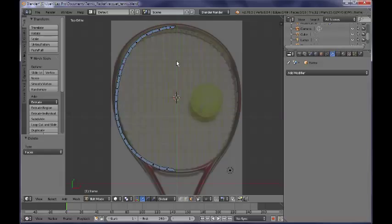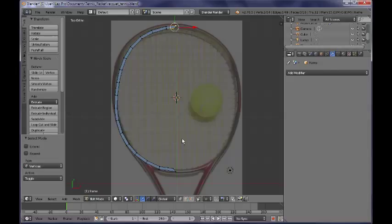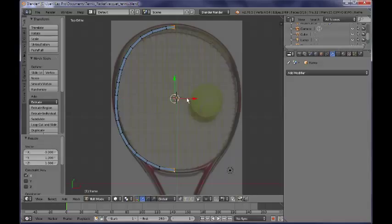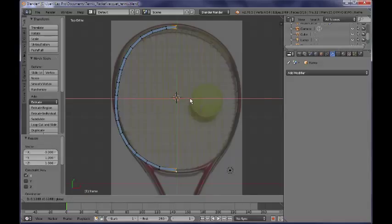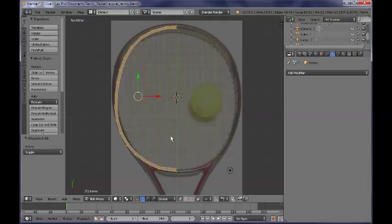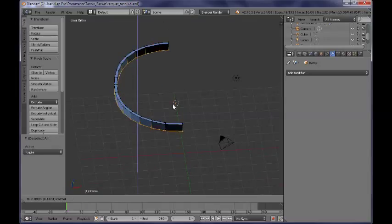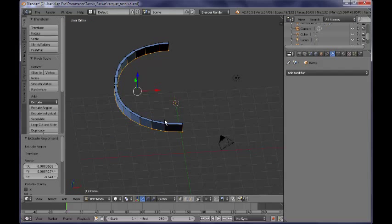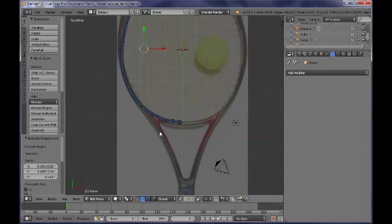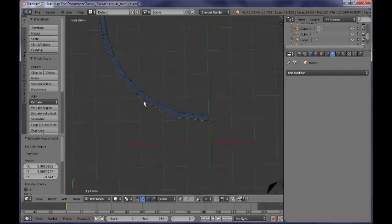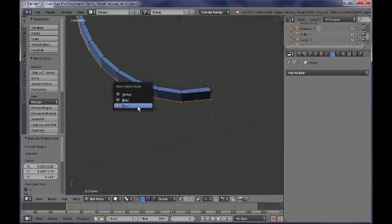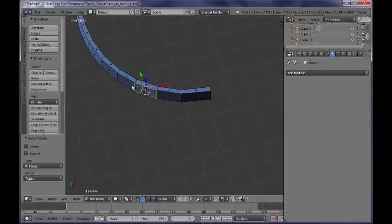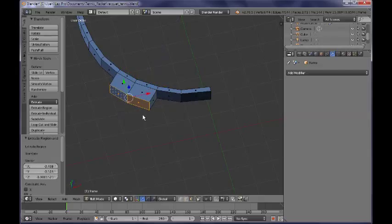I delete those faces and select those vertices, then scale them to 0 and move them to the middle. Now select all of the faces and extrude them a little bit along the Z axis. Now I need to use some extrusion — we need to extrude those two faces over here. Switch over to face select mode, select those two faces, and extrude them just a little bit. Switch to the top view and scale them by pressing Shift-Z along the XY plane, rotating and moving them.